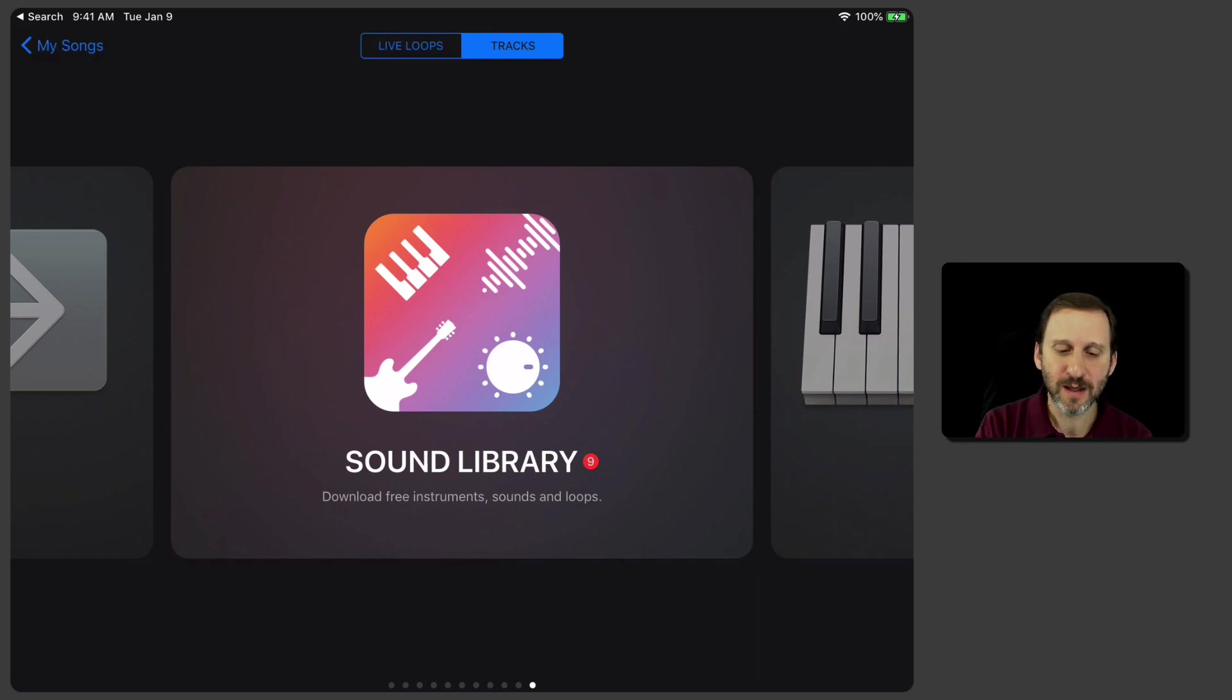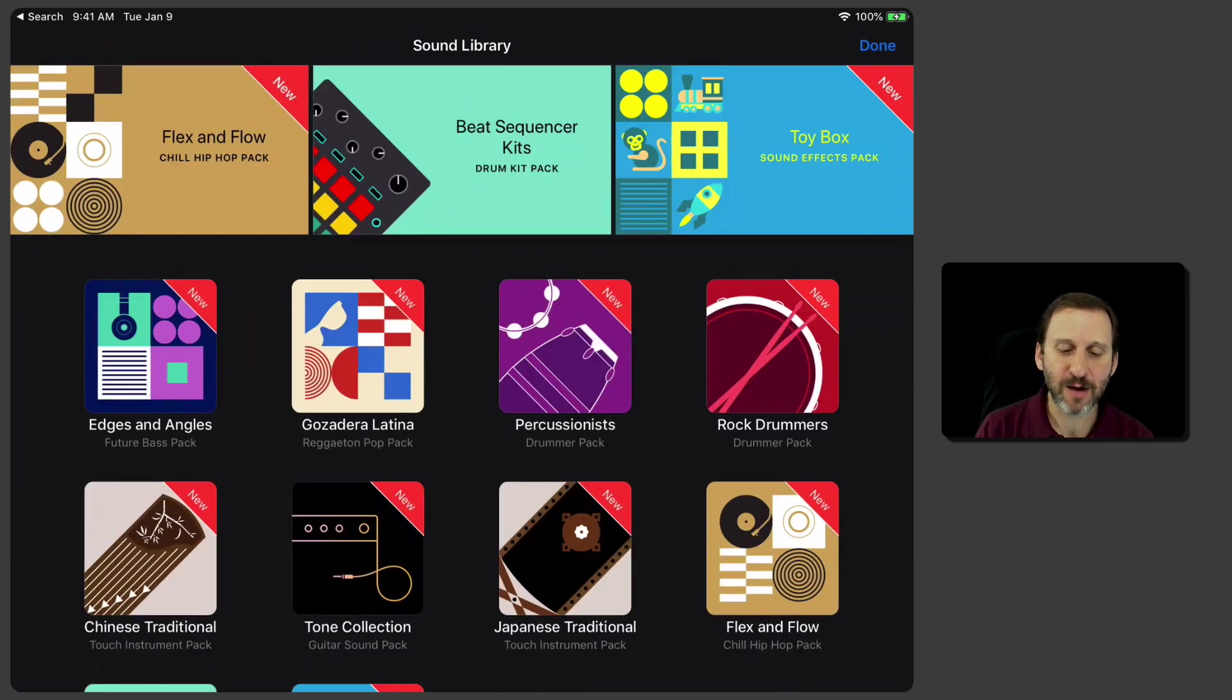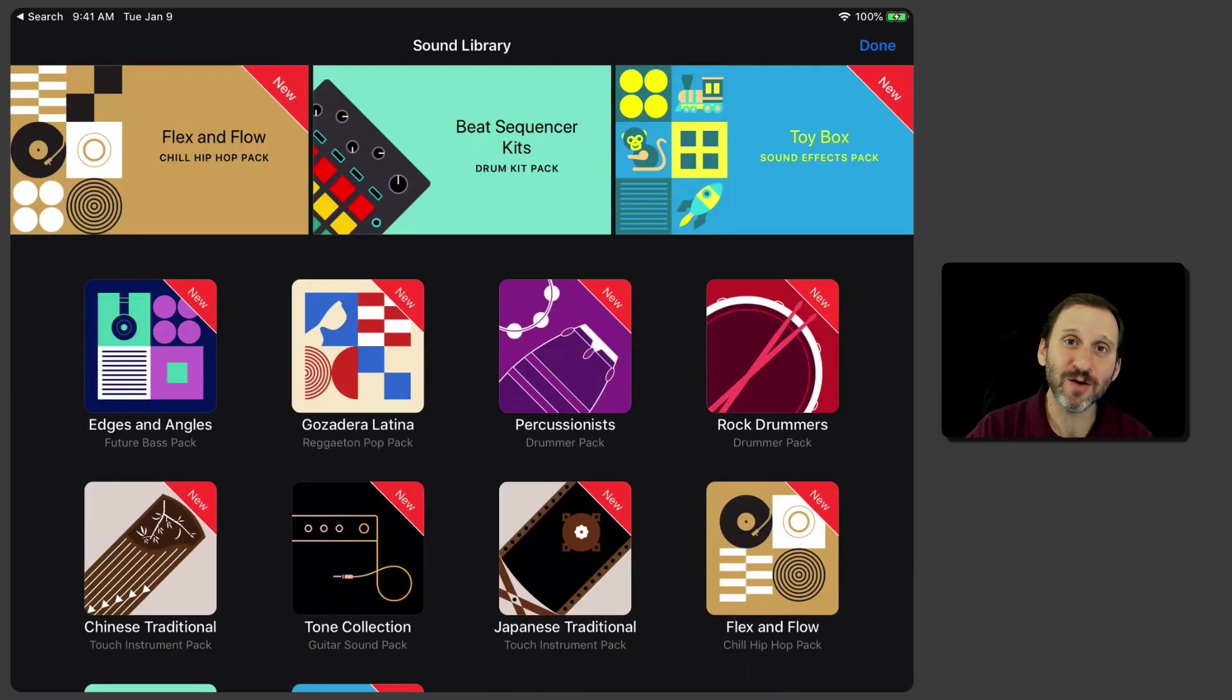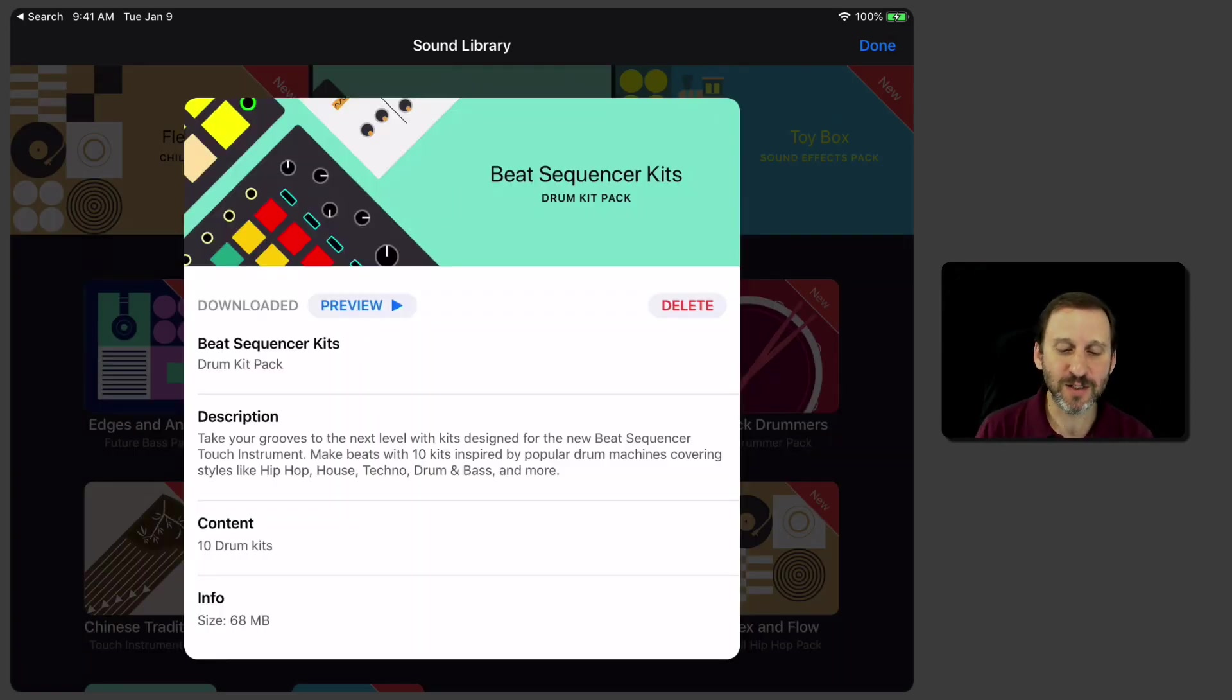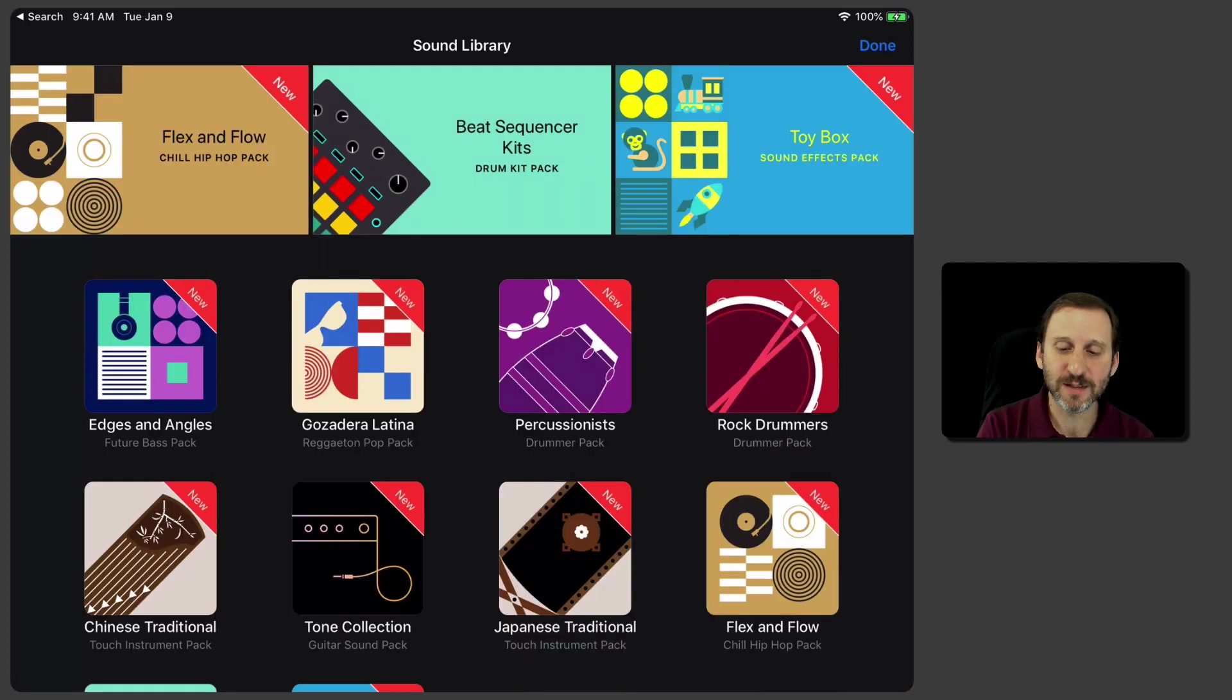If you look at the sound library, you can see there's a bunch of different stuff you can download because when you get GarageBand, it doesn't include all the different modules. You'll see one that's called a Beat Sequencer. You can see I've already downloaded this.